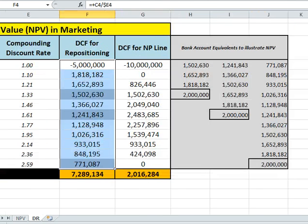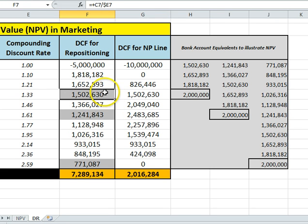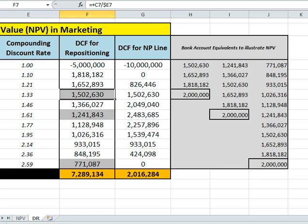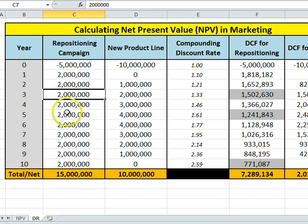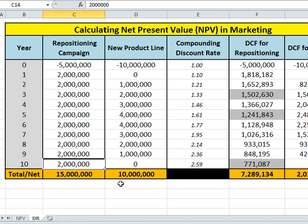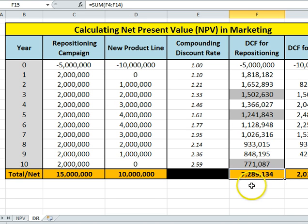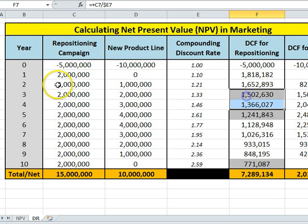To explain what a discount rate is, I've added a couple of extra columns that we don't need for the calculation, but they're very handy to explain the concept. I've picked three random numbers from years three, five, and ten — these are the discounted cash flow values actually used in our net present value formula. As you can see, in years three, five, and ten, our marketing forecast says we will deliver back to the company an extra $2 million a year in profit. But in calculating net present value, we're actually using the discounted numbers, not $2 million.